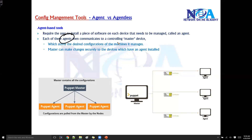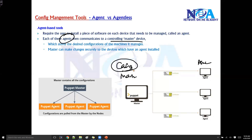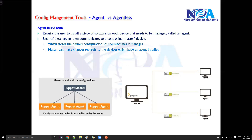The agents will be communicating with the master devices. All the configurations will be present on your master, and the master is going to send the configurations back to the agent. The master is going to make changes securely to the end devices which have the agent installed.